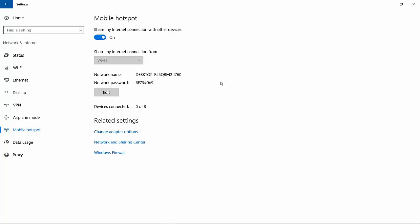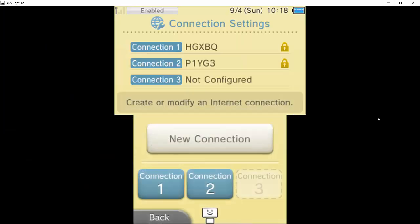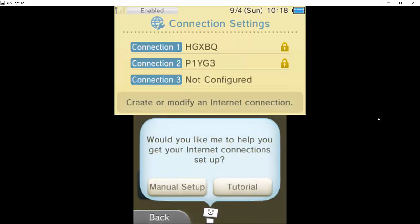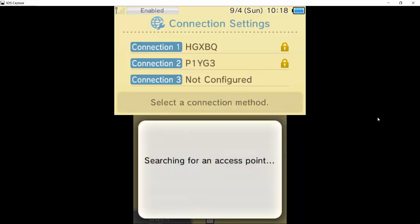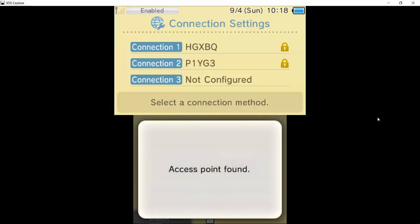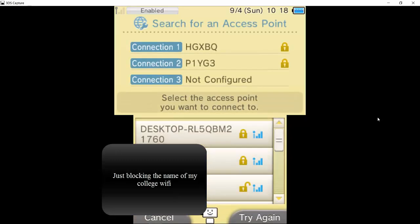So now you go back to your 3DS, click New Connection, manual setup, search for access point. Now it's going to search and it's going to find an access point.